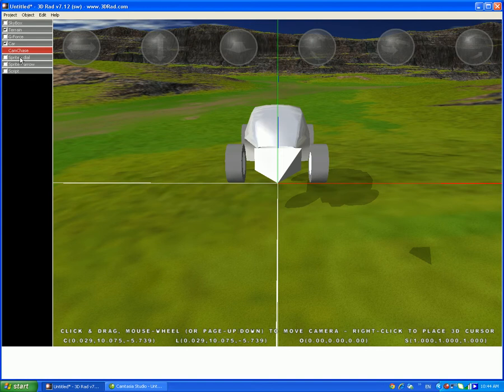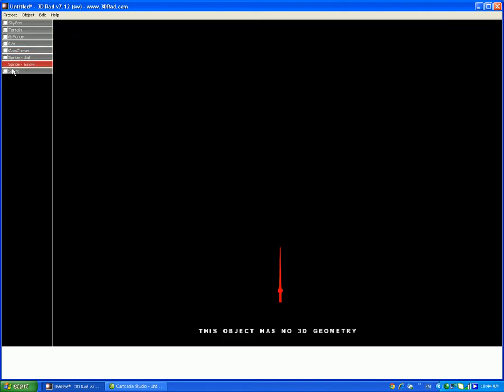Sprite arrow does not need to be related to anything else. Sprite arrow has to be related to the script. And script has to be related to both the sprite arrow and the car, and it already is.